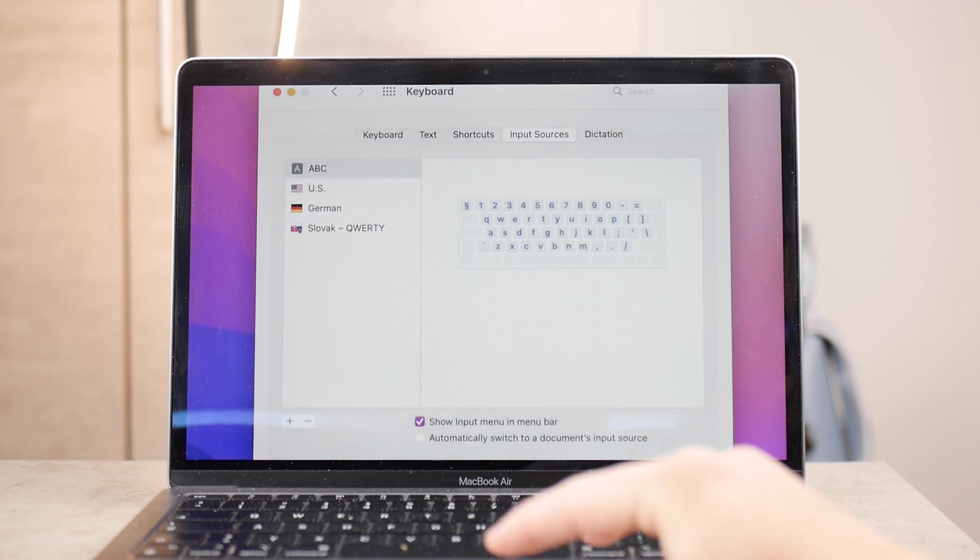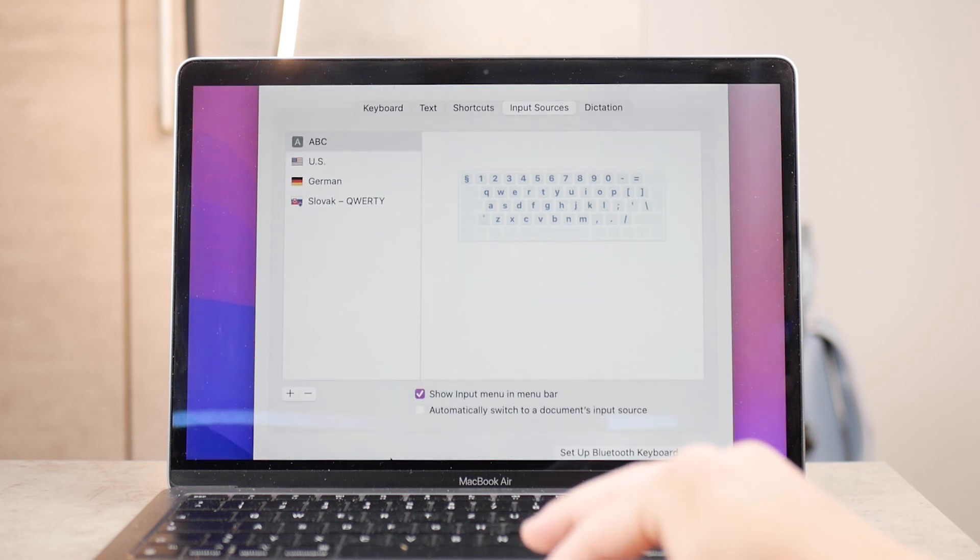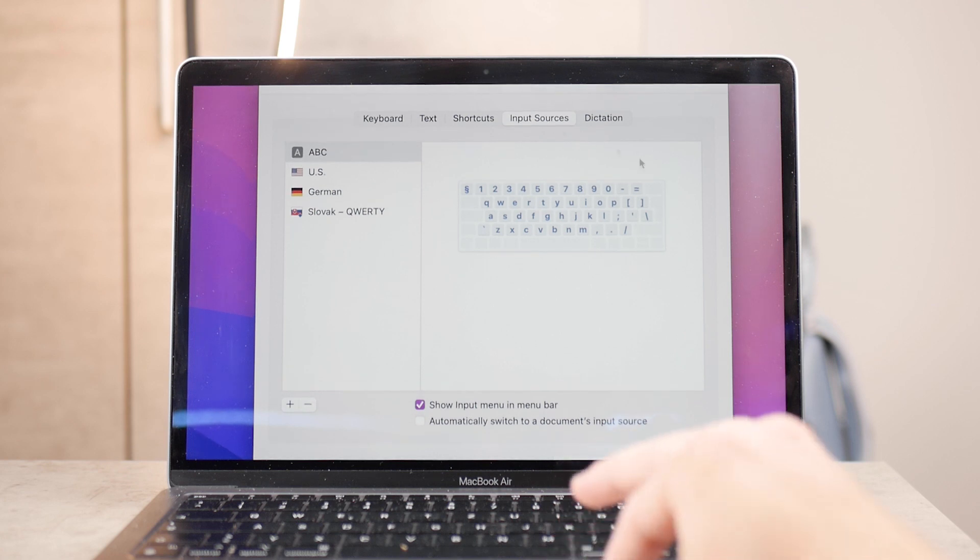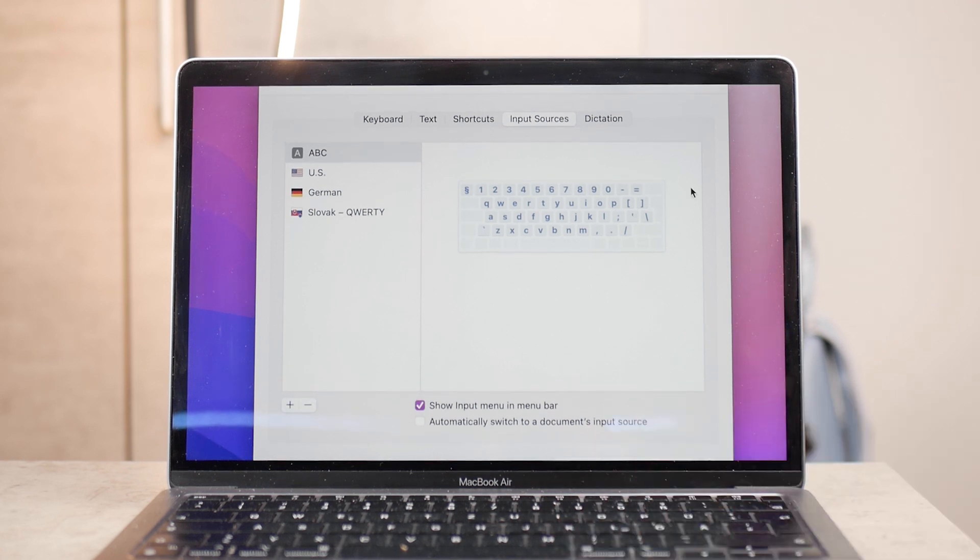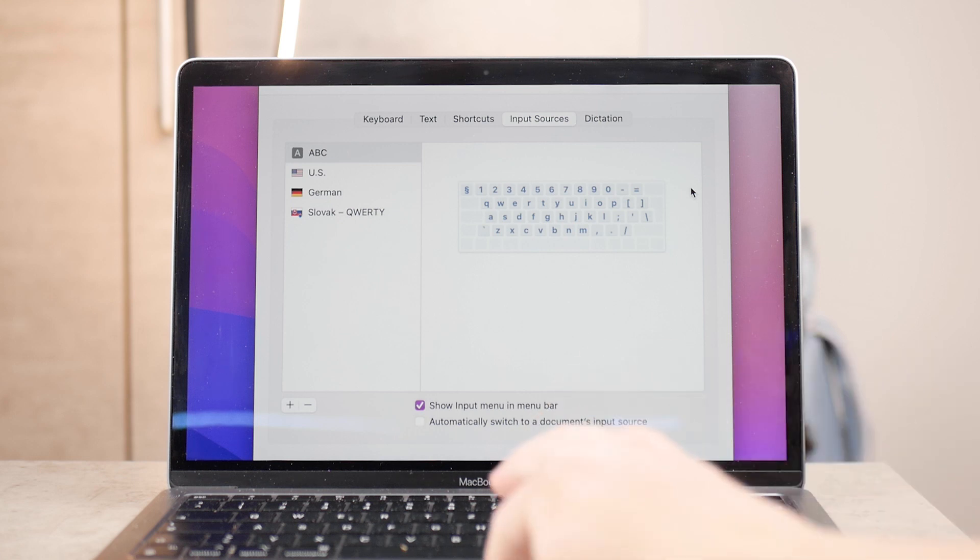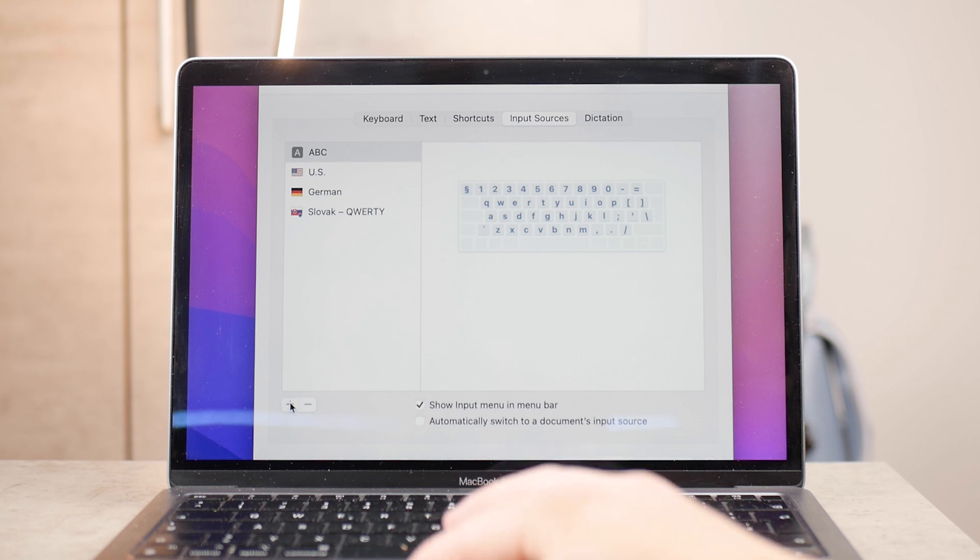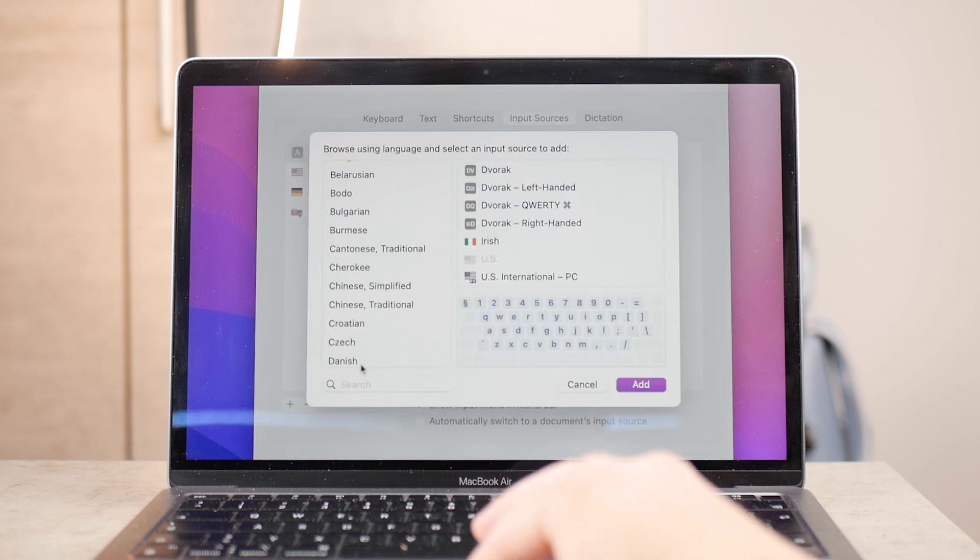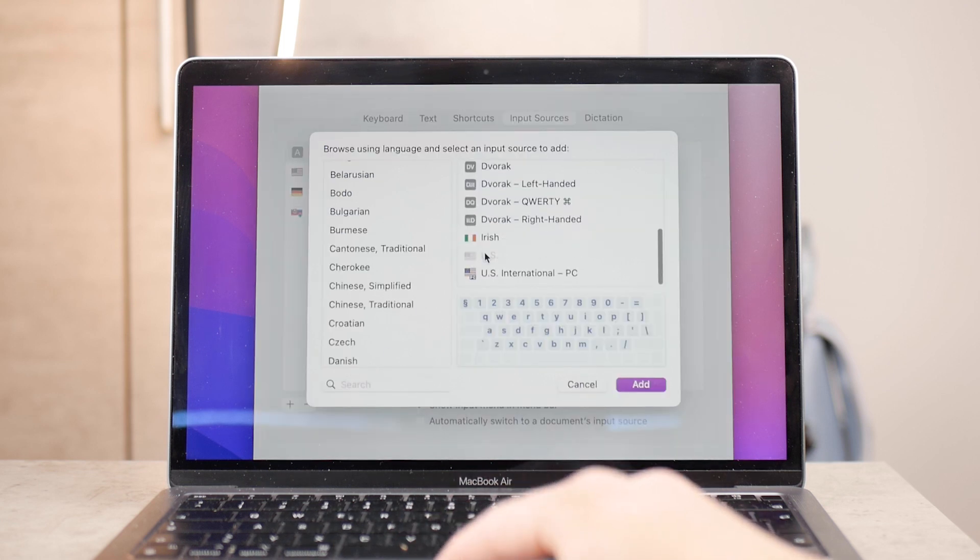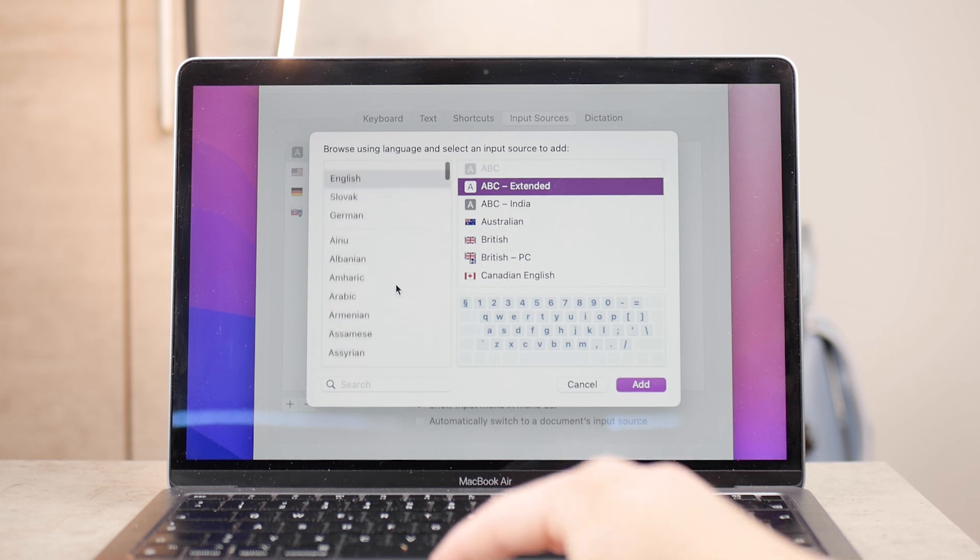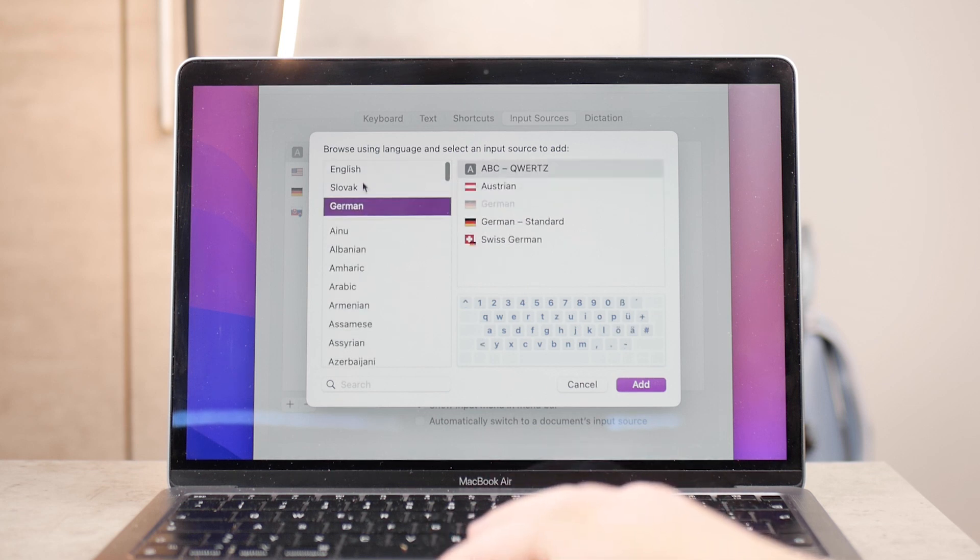Here you can see and browse all the languages and keyboard layouts available for your MacBook. To add a new keyboard for a new language, click the plus icon at the bottom. You'll be able to browse through all the possible languages and keyboard layouts.